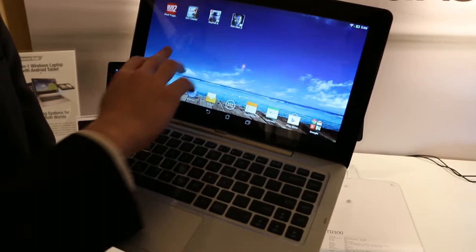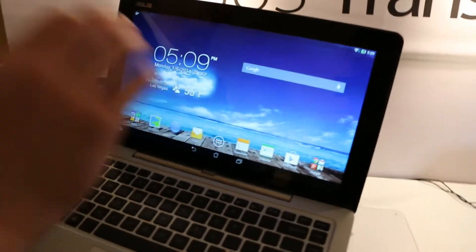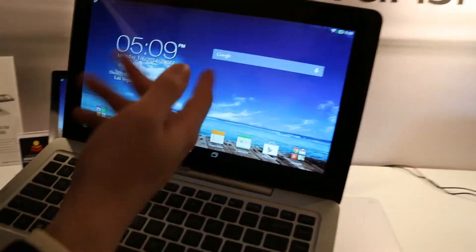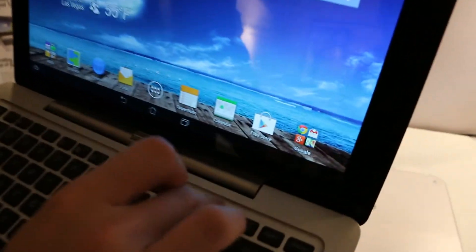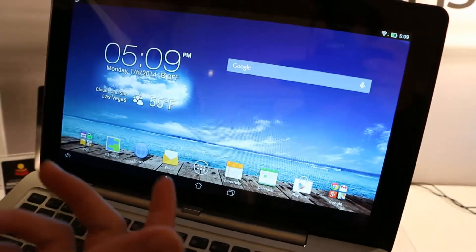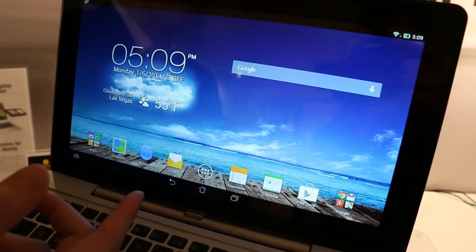We can quick switch in seconds. As you can see, when I push the button, it switches from Android to Windows.